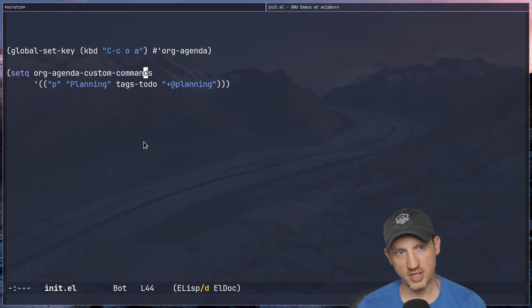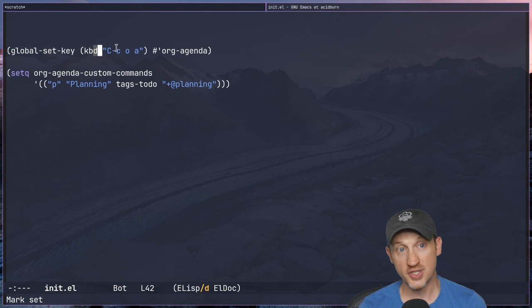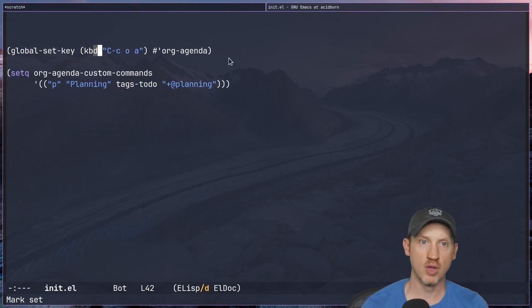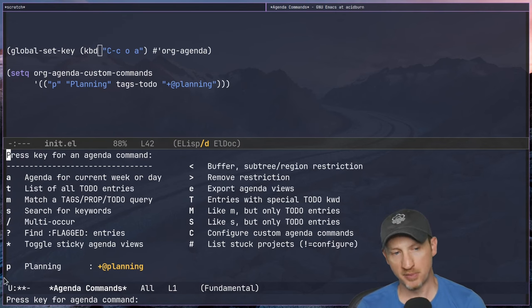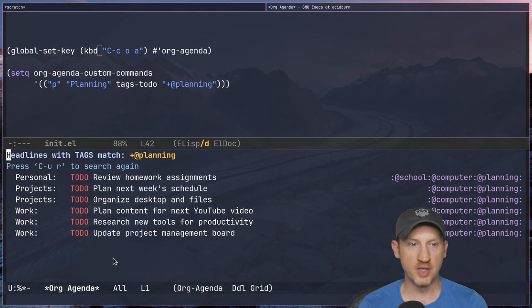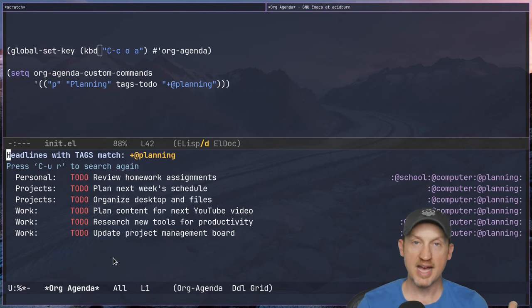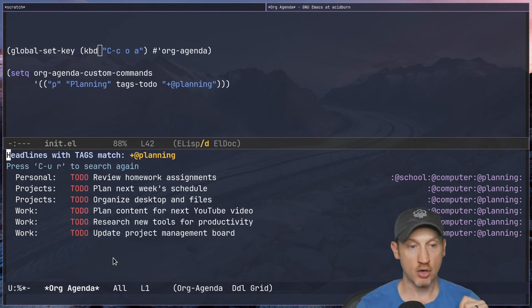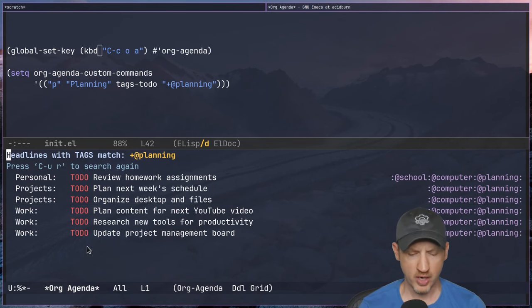I'm going to run org-agenda again using the key binding I've set up: C-c o a to launch org-agenda. Then I see my planning entry listed. Pressing 'p' gives us an agenda view that has all tasks tagged @planning across all org files in my org-agenda-files list.